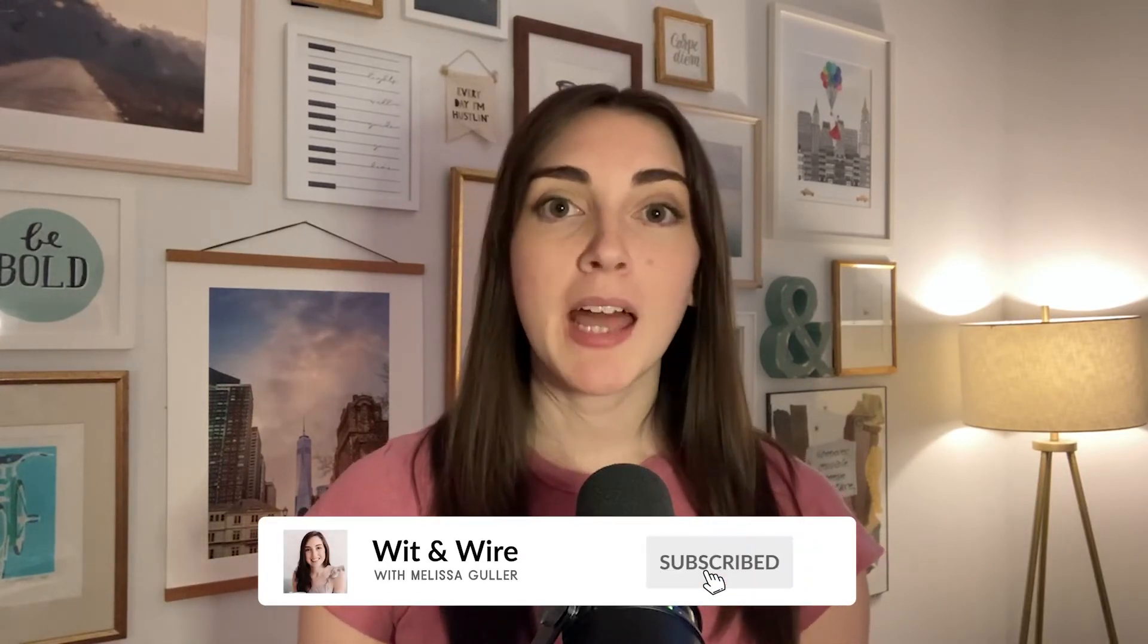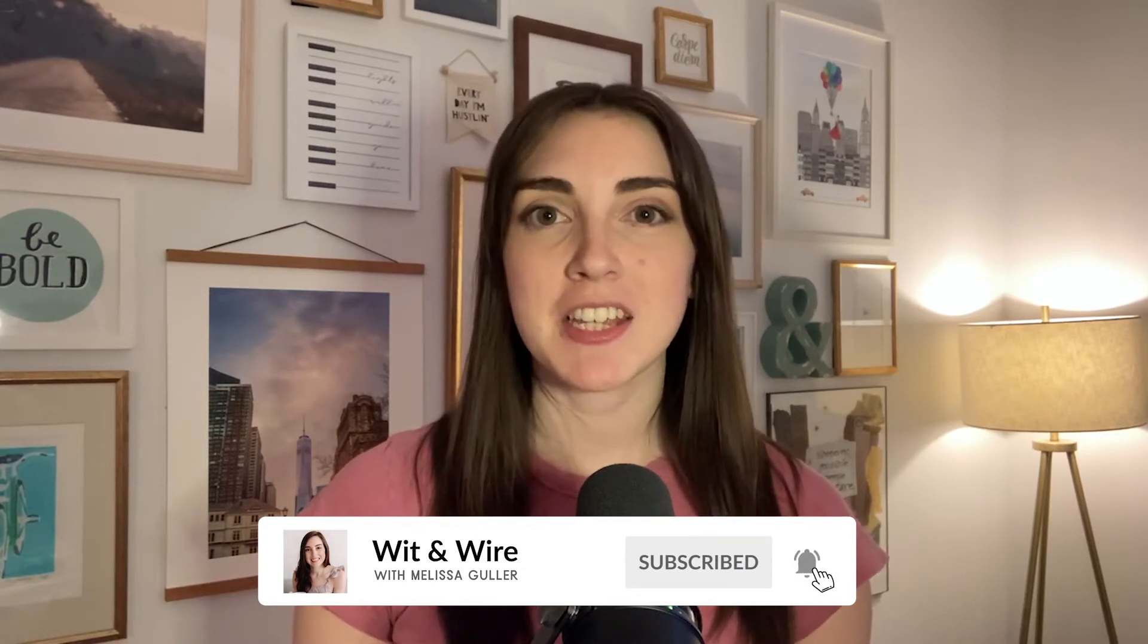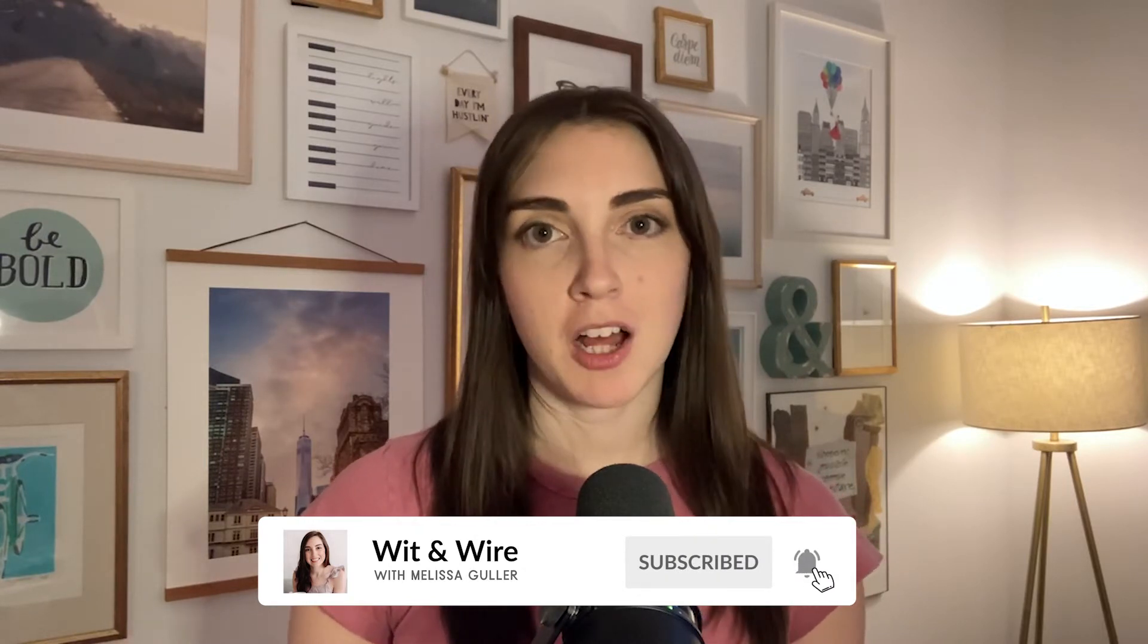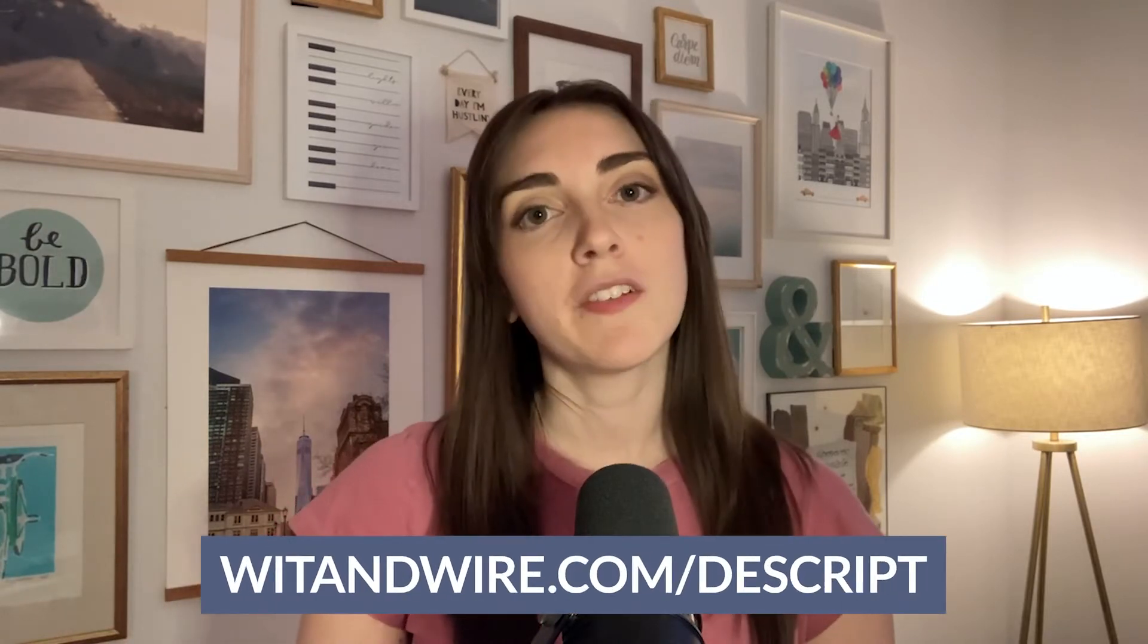Hey, I'm Melissa and welcome back to Wit & Wire where we help creators turn their skills and passions into profitable online businesses. I'm so excited to give you a demo of Descript today. This tool is so different from all of the other editing options in the podcasting universe and that's why I think it'll be a really great fit for some hosts. If you'd like, you can follow along with me by starting your own free trial of Descript at witandwire.com/descript or find a link in the description.